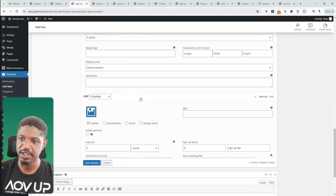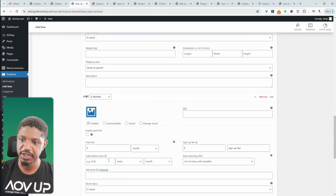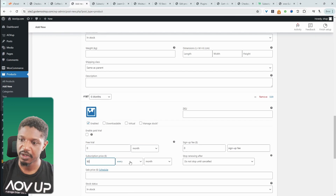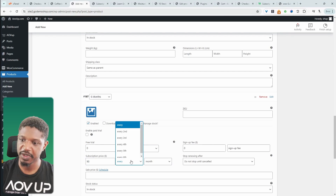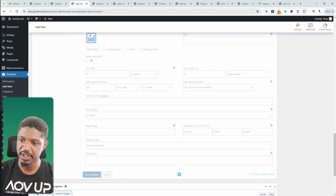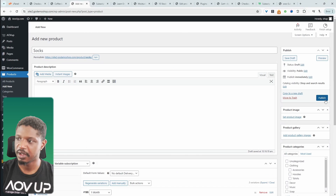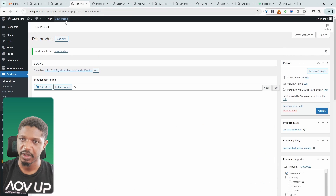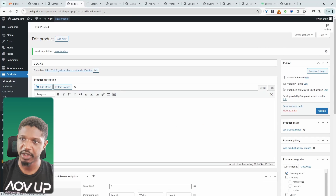Let's go with a six-month period and set the price to $90, billed every six months. Let's hit Save Changes, publish the product, and view it.